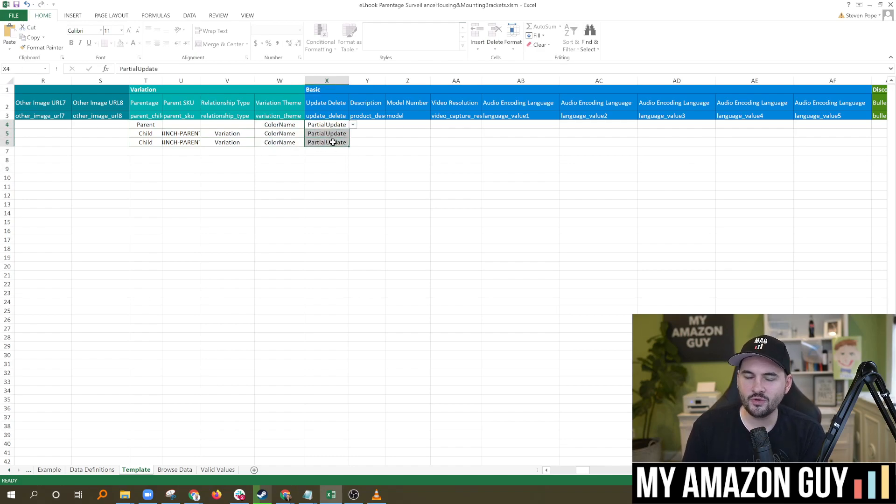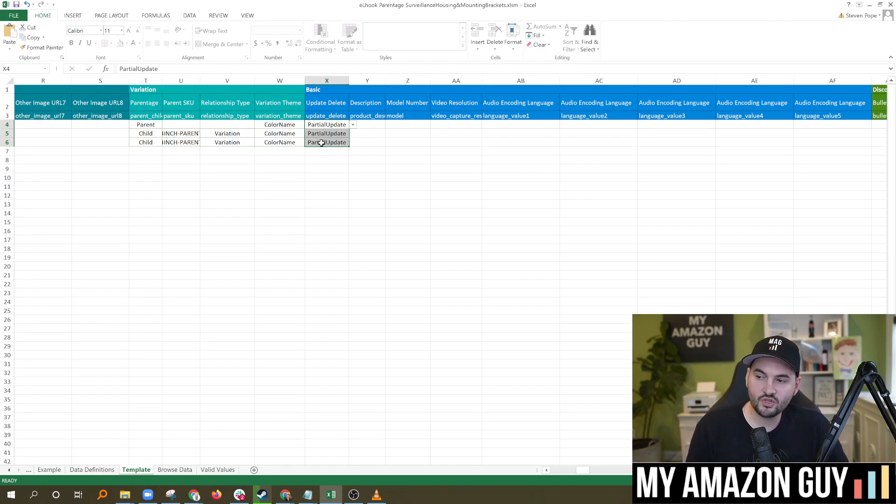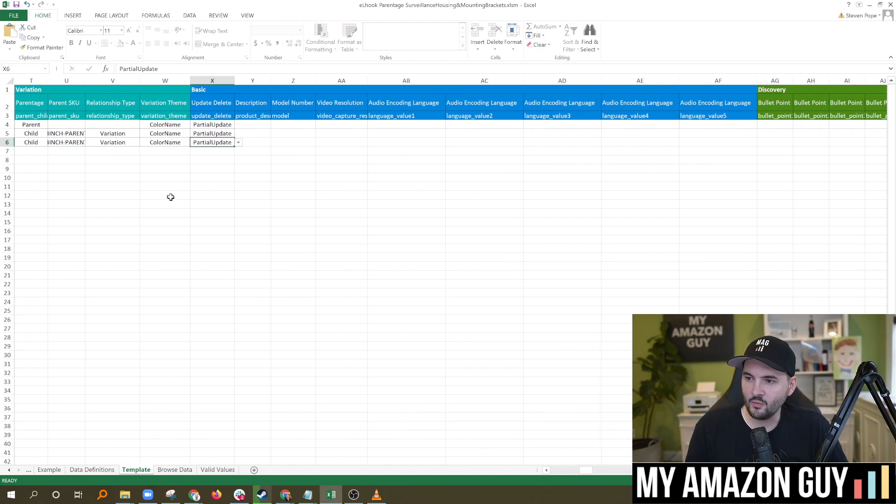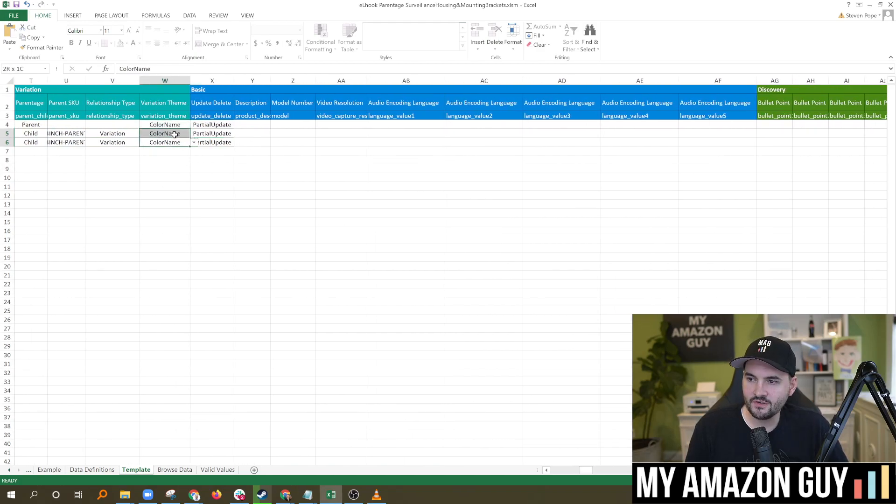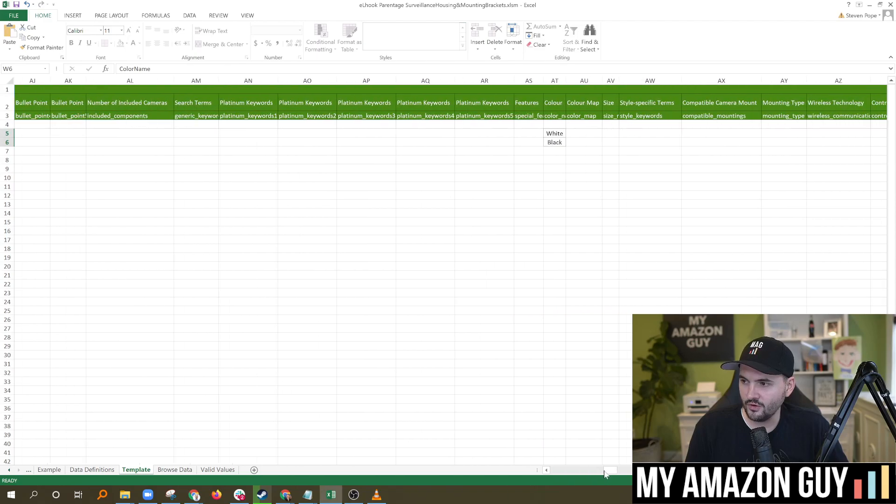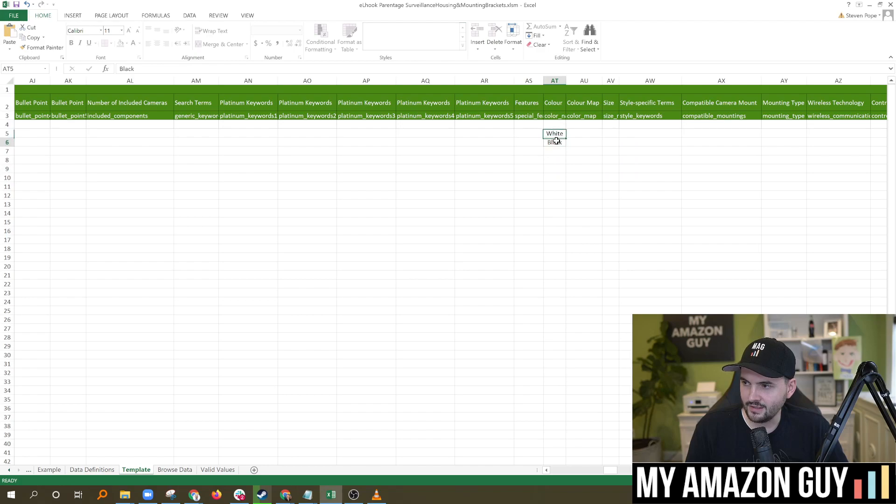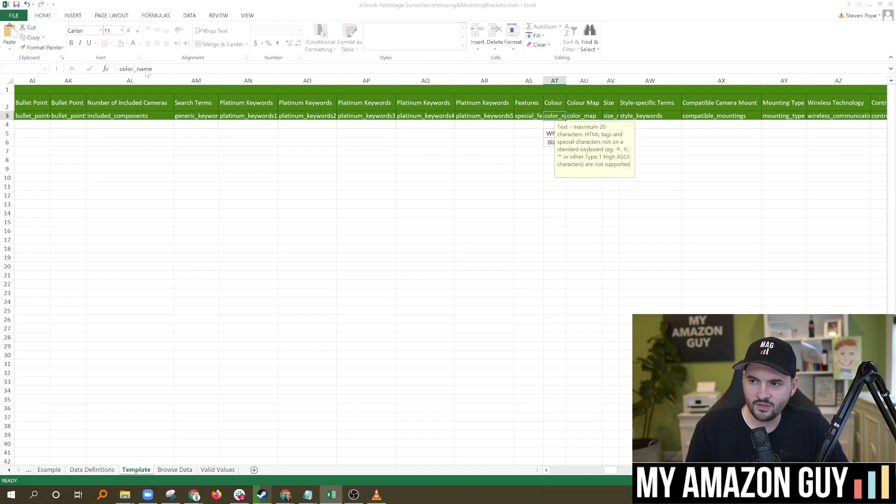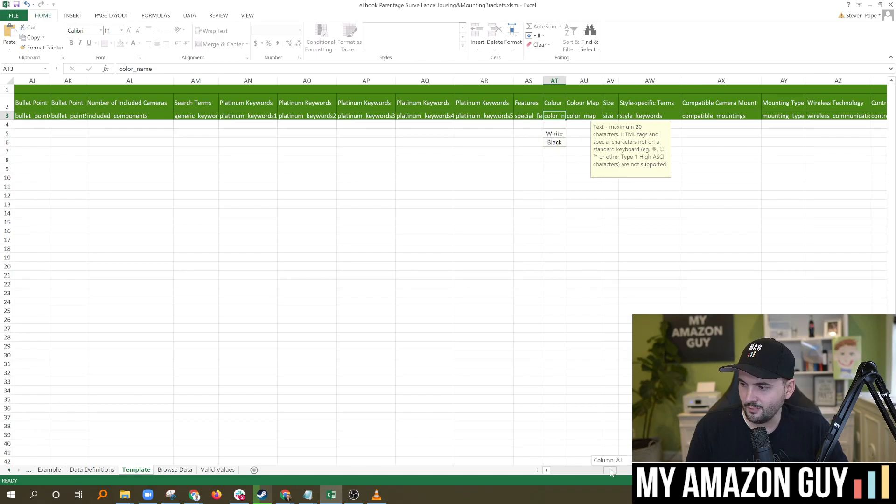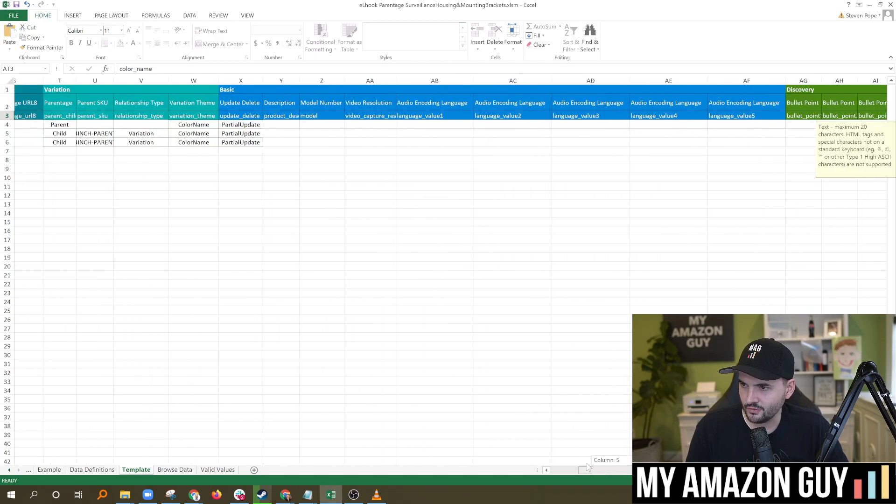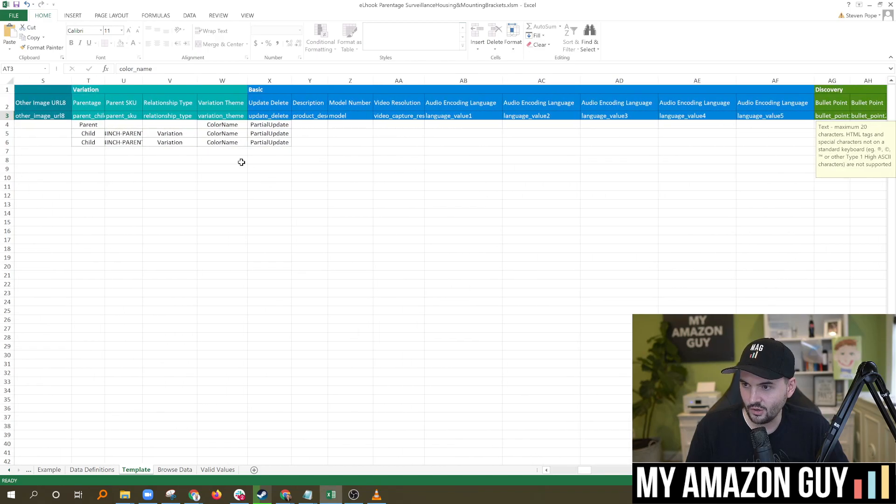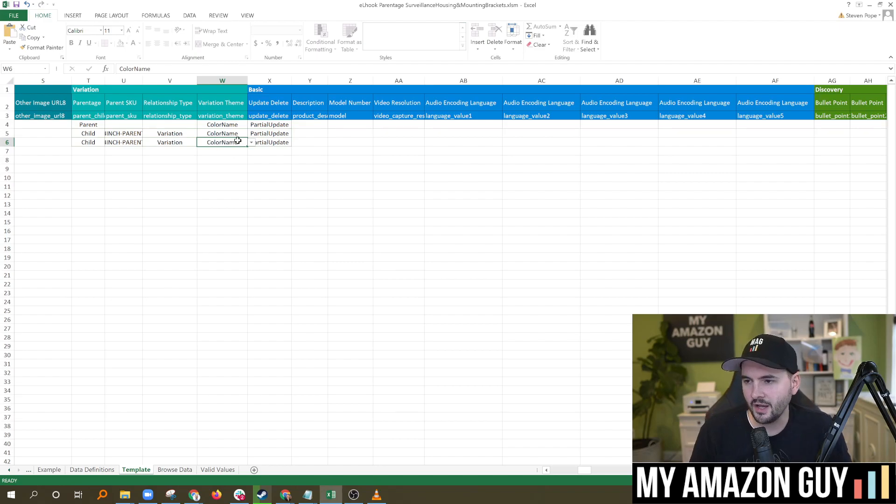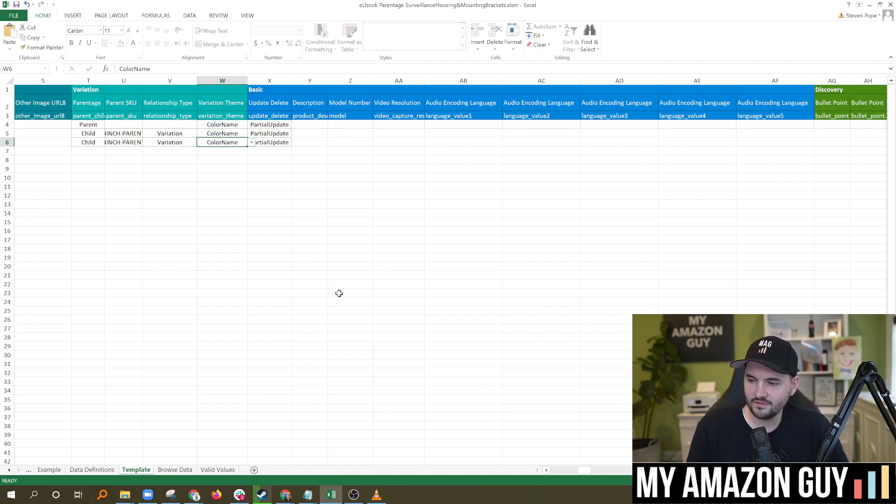And then if you're not doing a full template upload, you need to switch this to partial update. Failure to do this will wipe any other field that's not filled in. And then whatever variation theme you're using here, you're going to want to scroll over and fill it in. So in our case, we did color name and white and black here. One of the silly things about the templates is, you know, you got color underscore name right there, but you'll notice over here, it's color name, no underscore, a little confusing. Amazon is not consistent with its data at all.